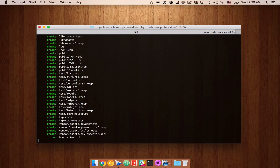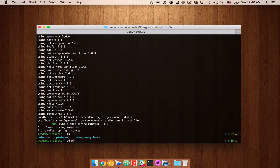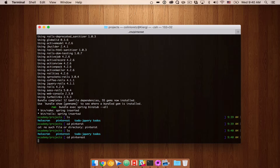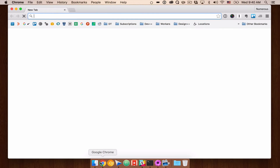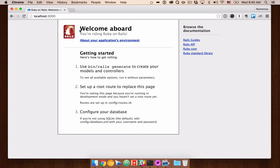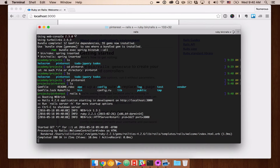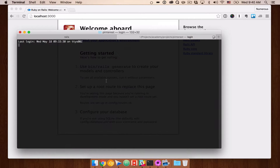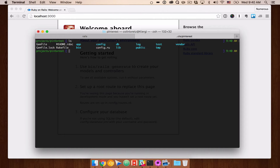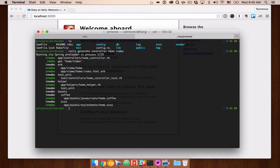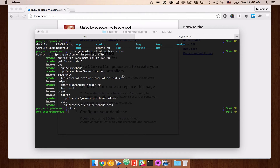We'll give that a second — and that's been installed. So now I'm going to CD into the project and make sure we spell it right. Let's kick off the server to verify that everything is working properly. Here we get that welcome aboard default Rails page, which is great, so we know everything is working. I'm going to keep that open and open a new tab in my terminal.